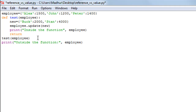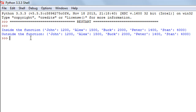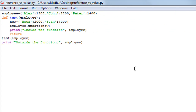I'll save the file and run it. Inside the function I have John, Alex, Buck, Peter, and Stan. Outside the function I also have John, Alex, Buck, Peter, and Stan. This is despite the fact that outside the function the employee dictionary originally had only three values — Alex, John, and Peter. Since we changed the dictionary inside the test function, those changes were reflected outside as well.